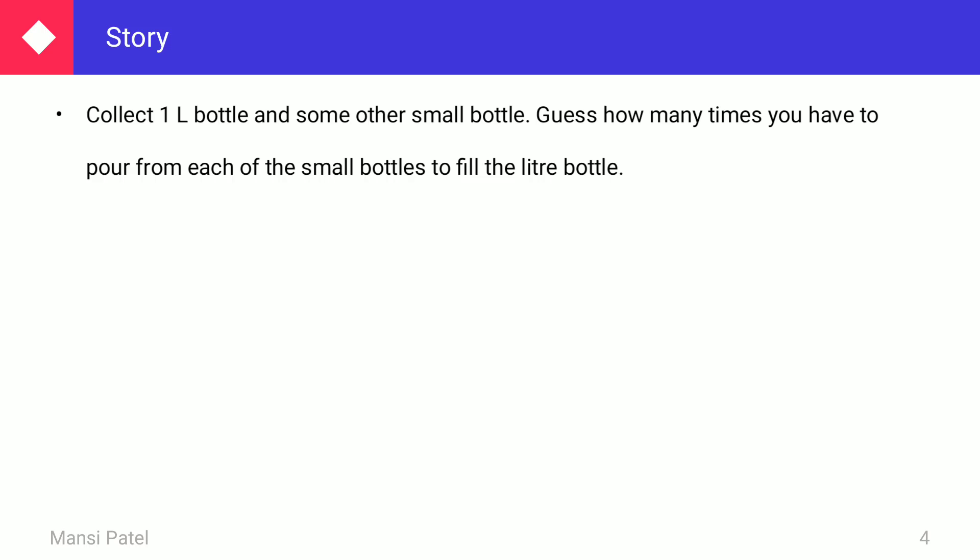For an activity: collect one big 1-liter bottle and some small bottles. Guess how many times you have to pour from each small bottle to fill the liter bottle. Take any liquid in your small bottle and fill the big bottle. The big bottle measures 1000 ml; the small bottles have different measurements.